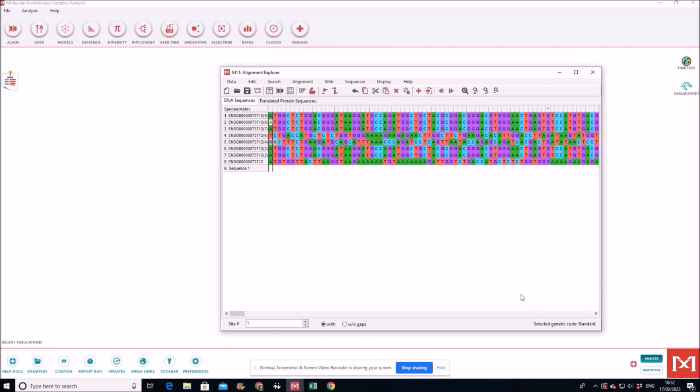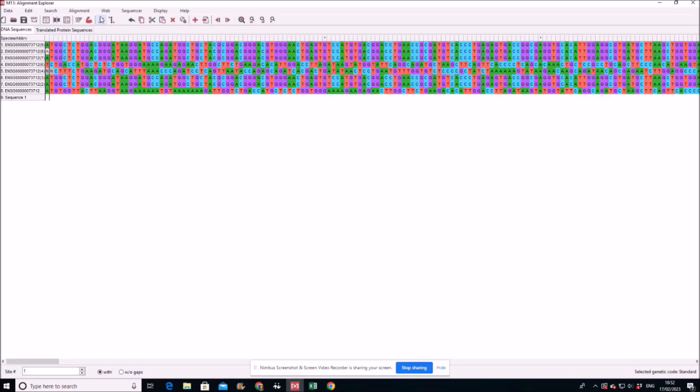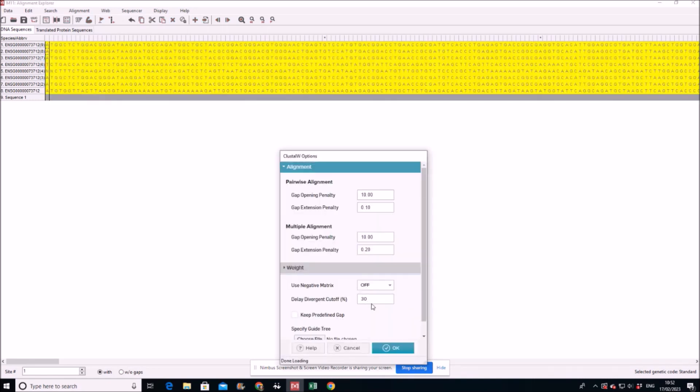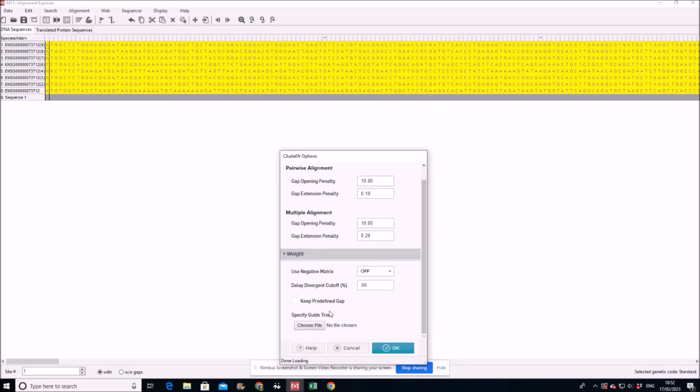Now we start alignment by using Cluster W, a program which is embedded into MEGA. And align codons because we have to align the codons actually. We select all, and we keep different gaps. Okay.